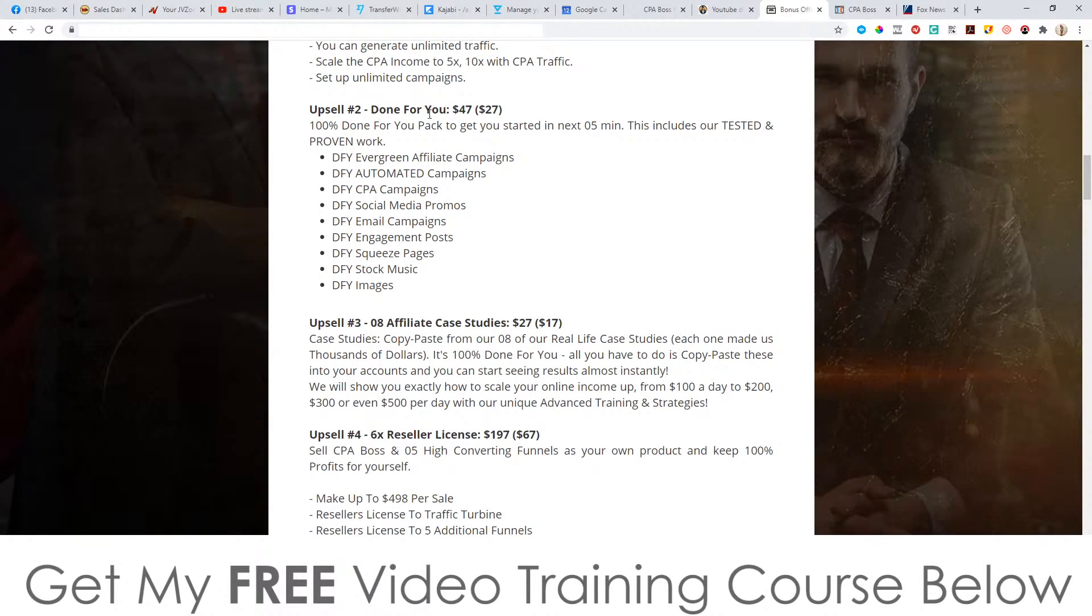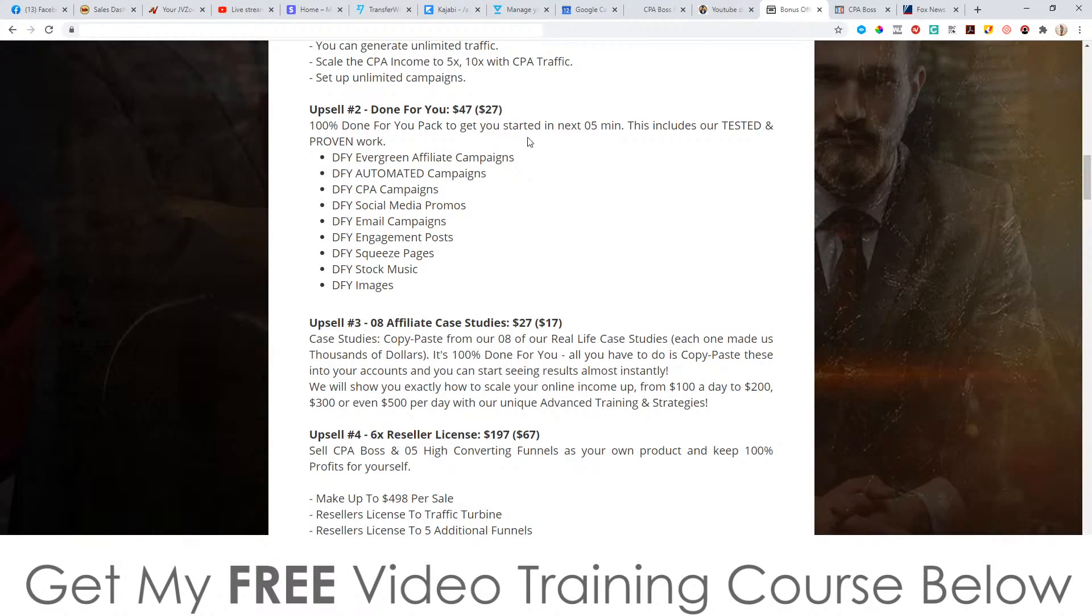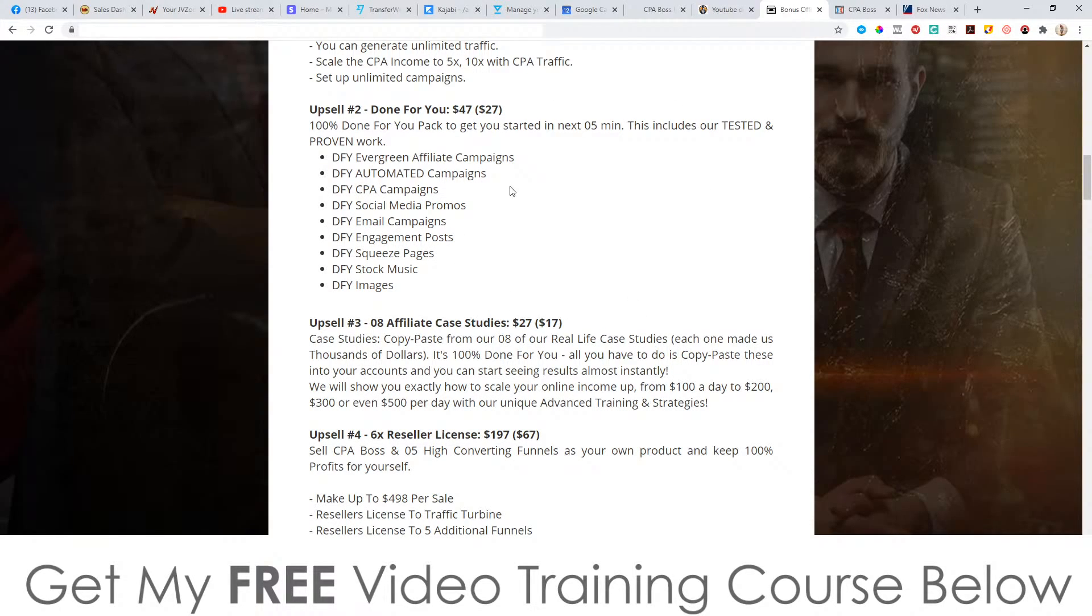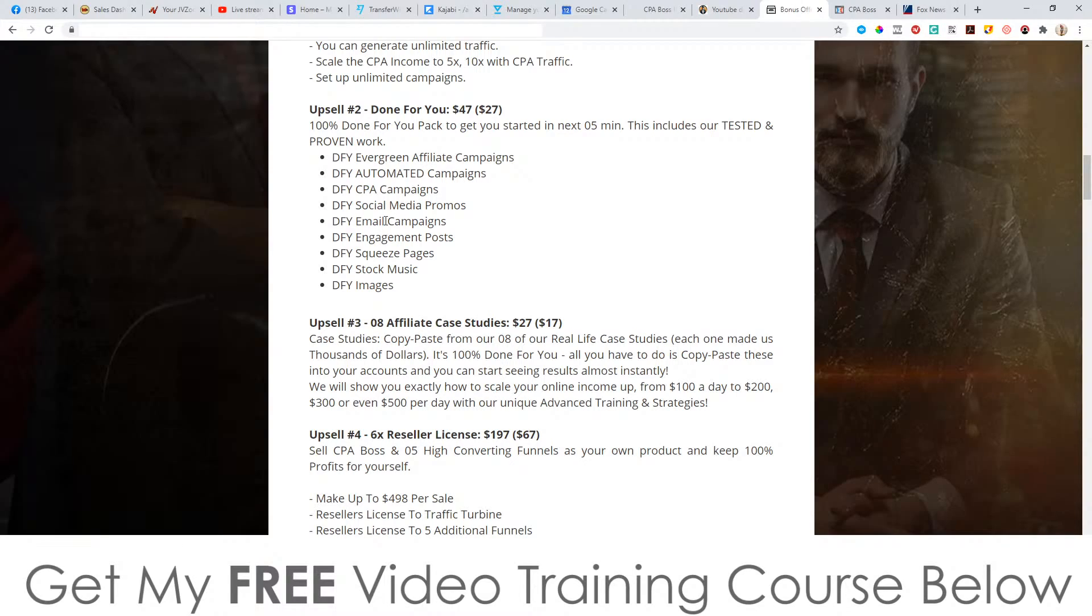Upsell number two is done for you campaigns, $47 with a downsell at $27, a hundred percent done for you pack gets you started in the next five minutes, includes tested and proven work, evergreen affiliate campaigns done for you, automated campaigns, CPA campaigns, social media promos, email campaigns, engagement posts, squeeze pages, stock music images. That might actually be worth it if this is relevant to the CPA training that you're getting on the front end. If this is going to be affiliate related done for you campaigns, it's probably not going to be worth it.